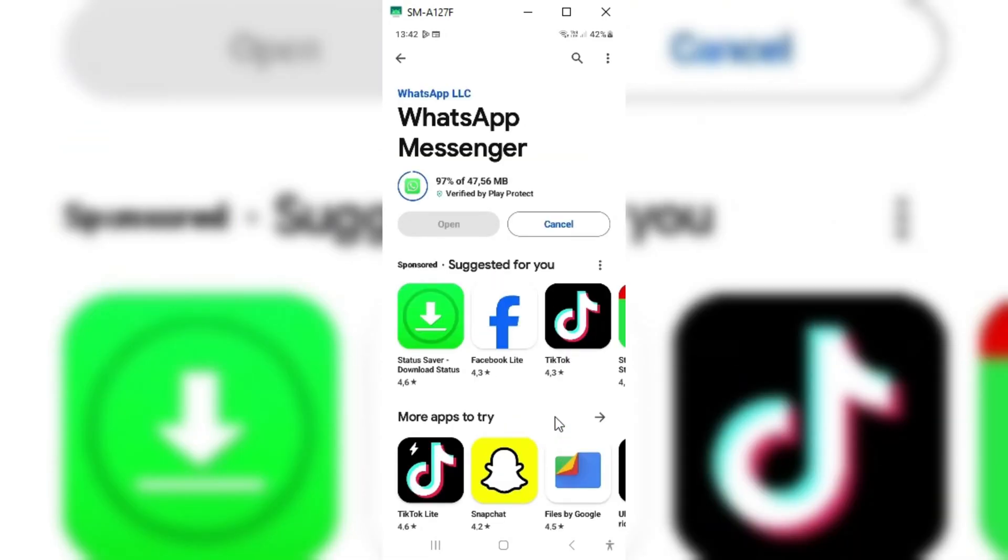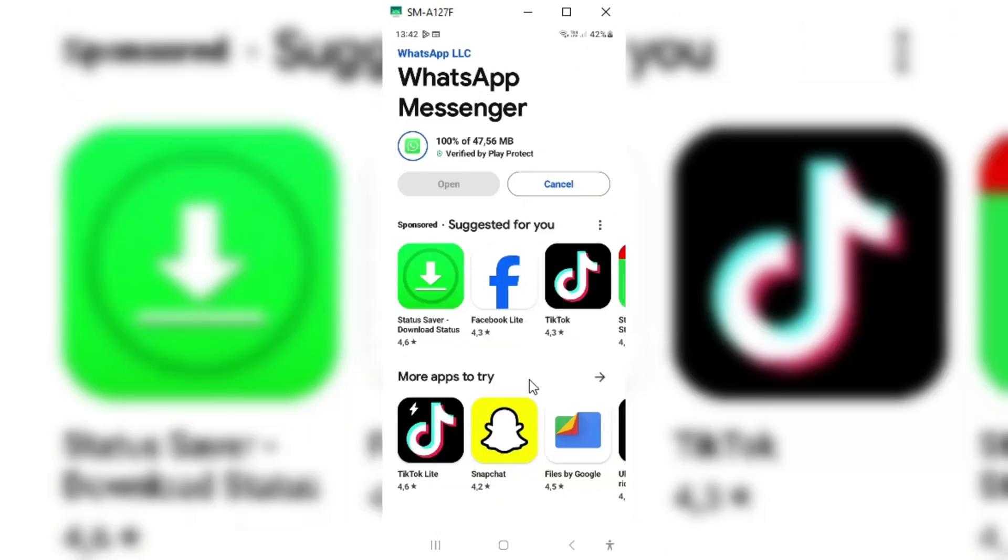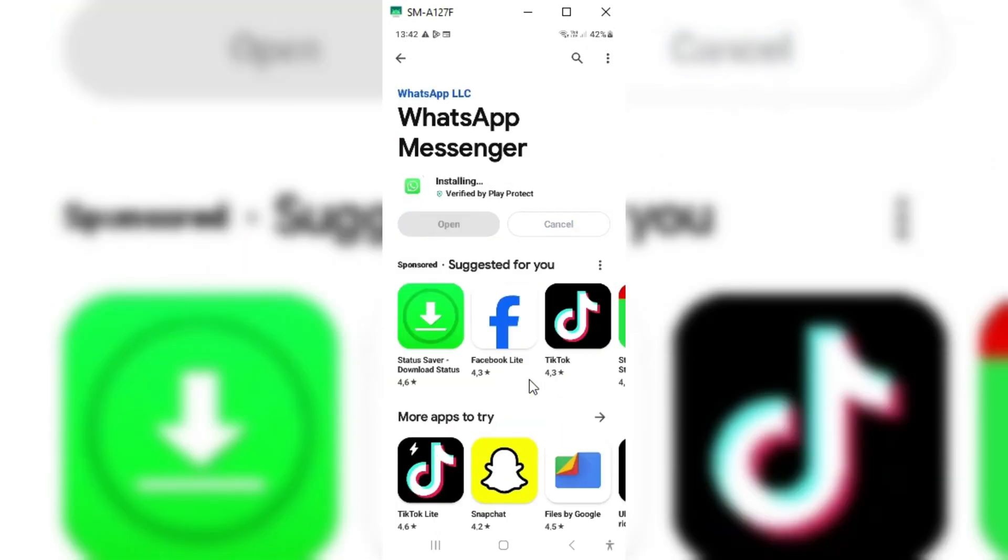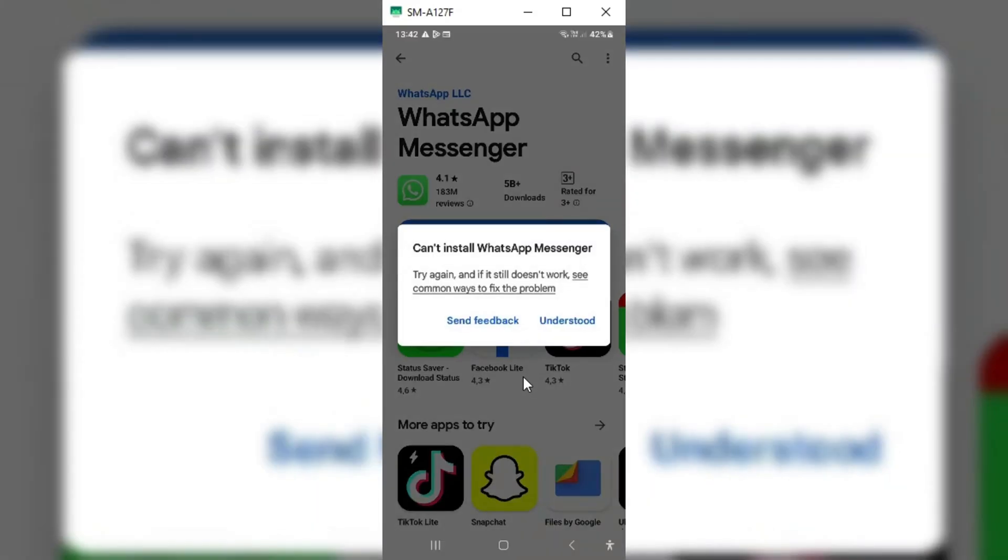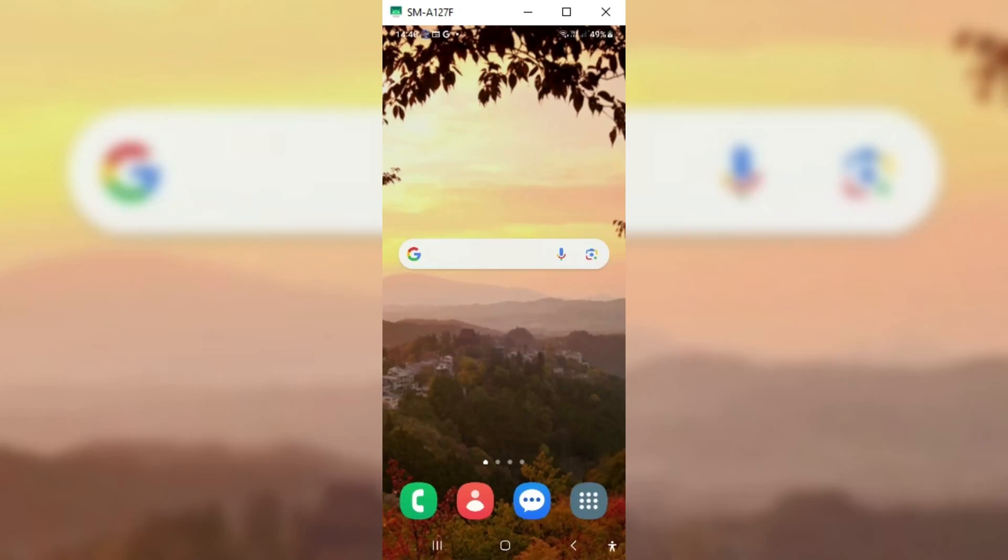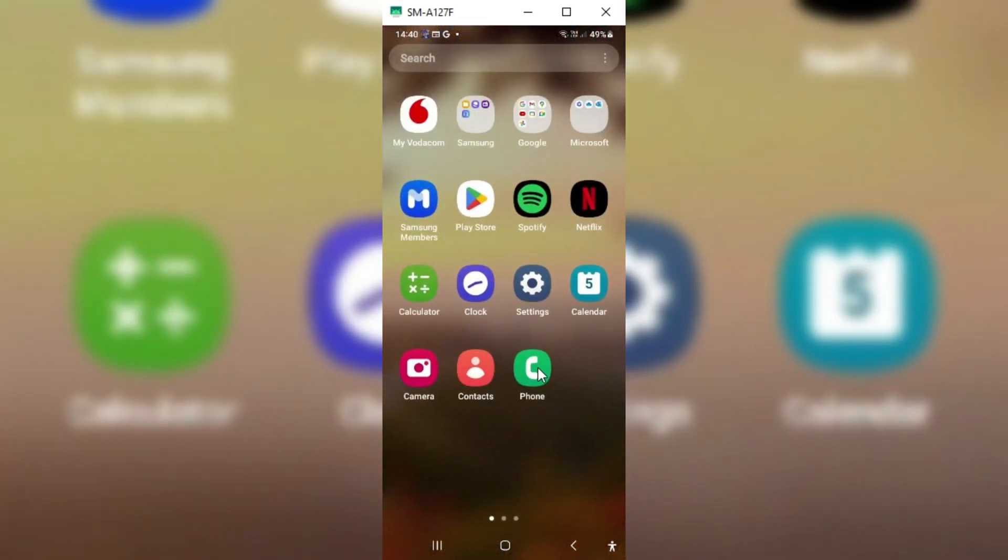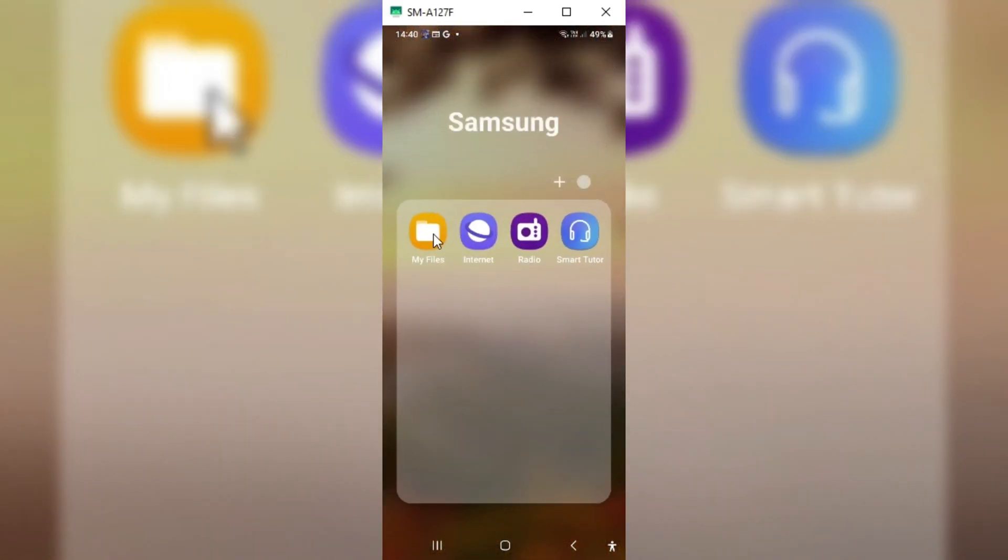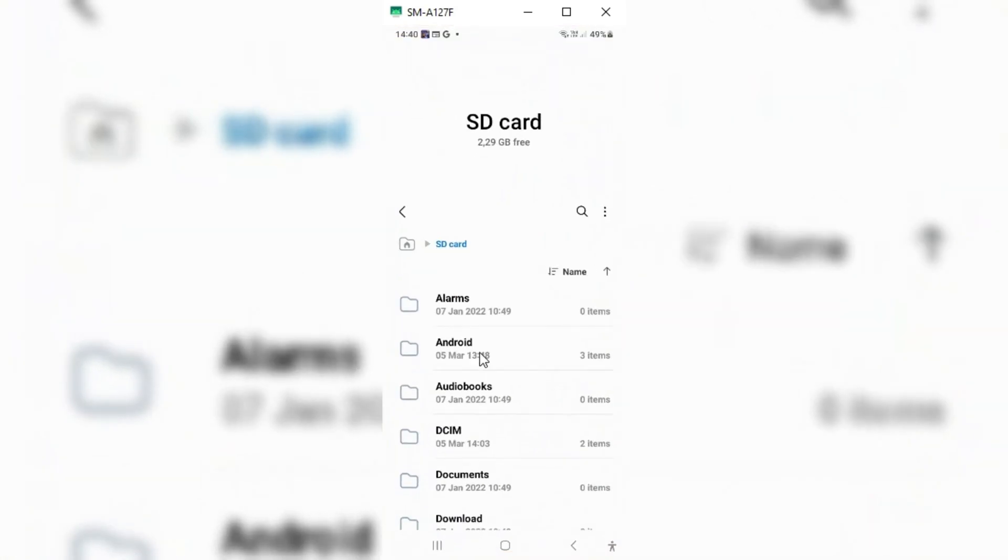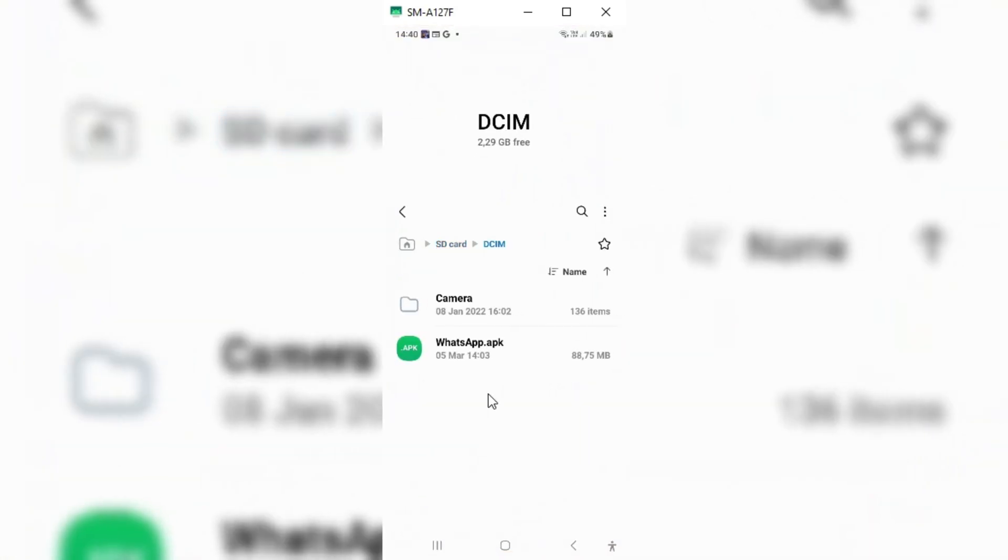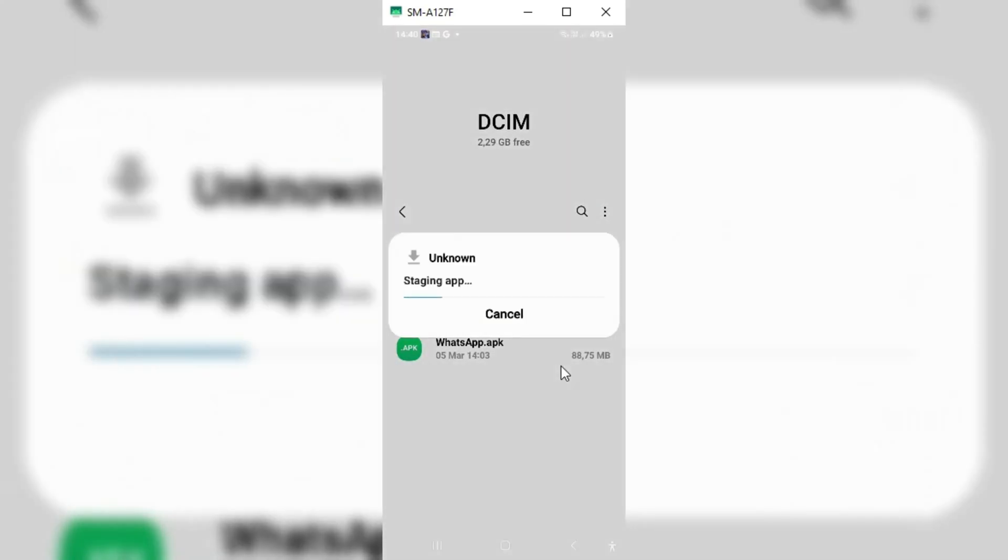As you can see, it still gives me the error that can't install WhatsApp. Even if I try to install the WhatsApp via downloading WhatsApp APK file, I still can't install it. It gives me error that app not installed as package conflicts with an existing package.